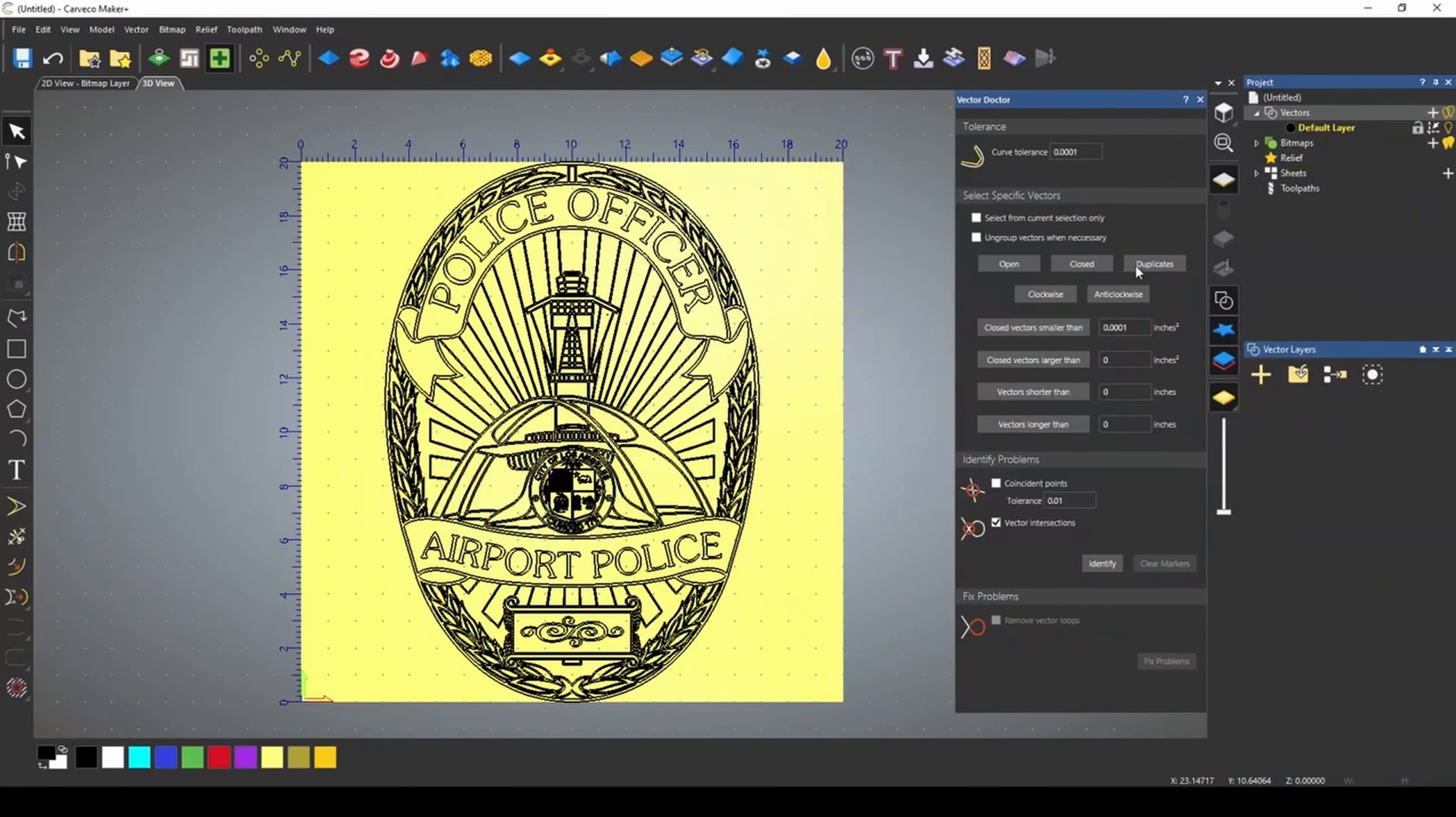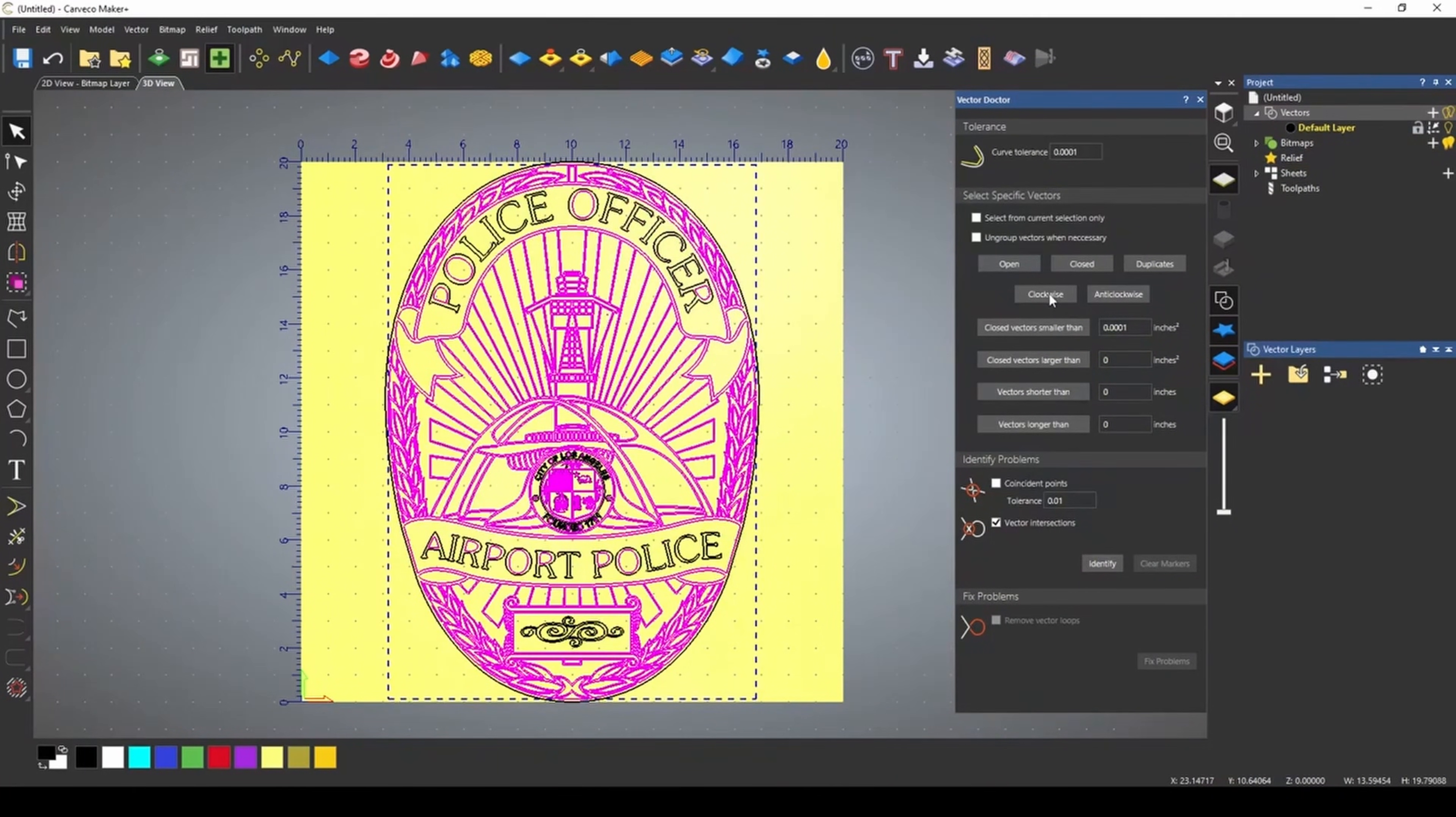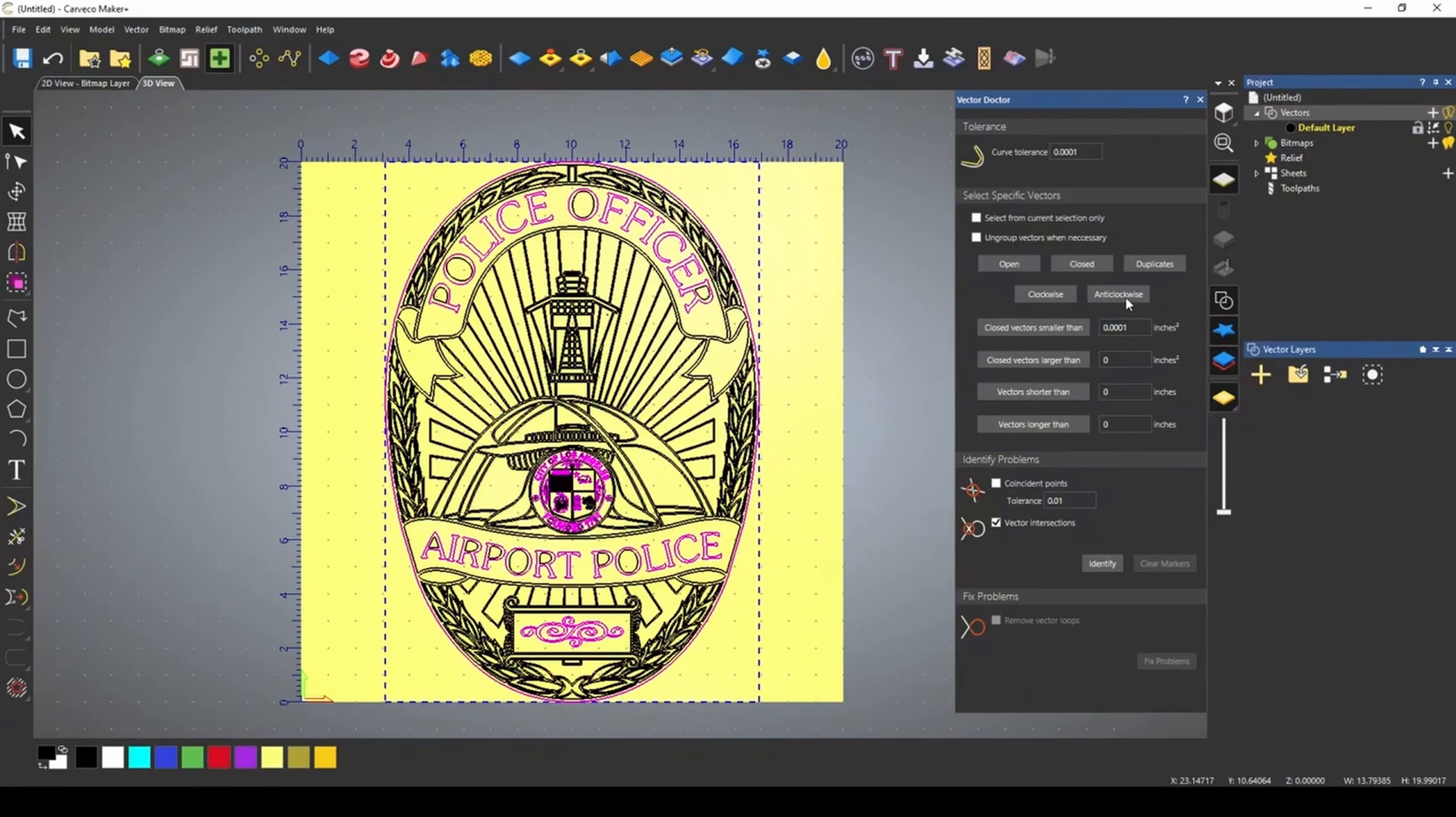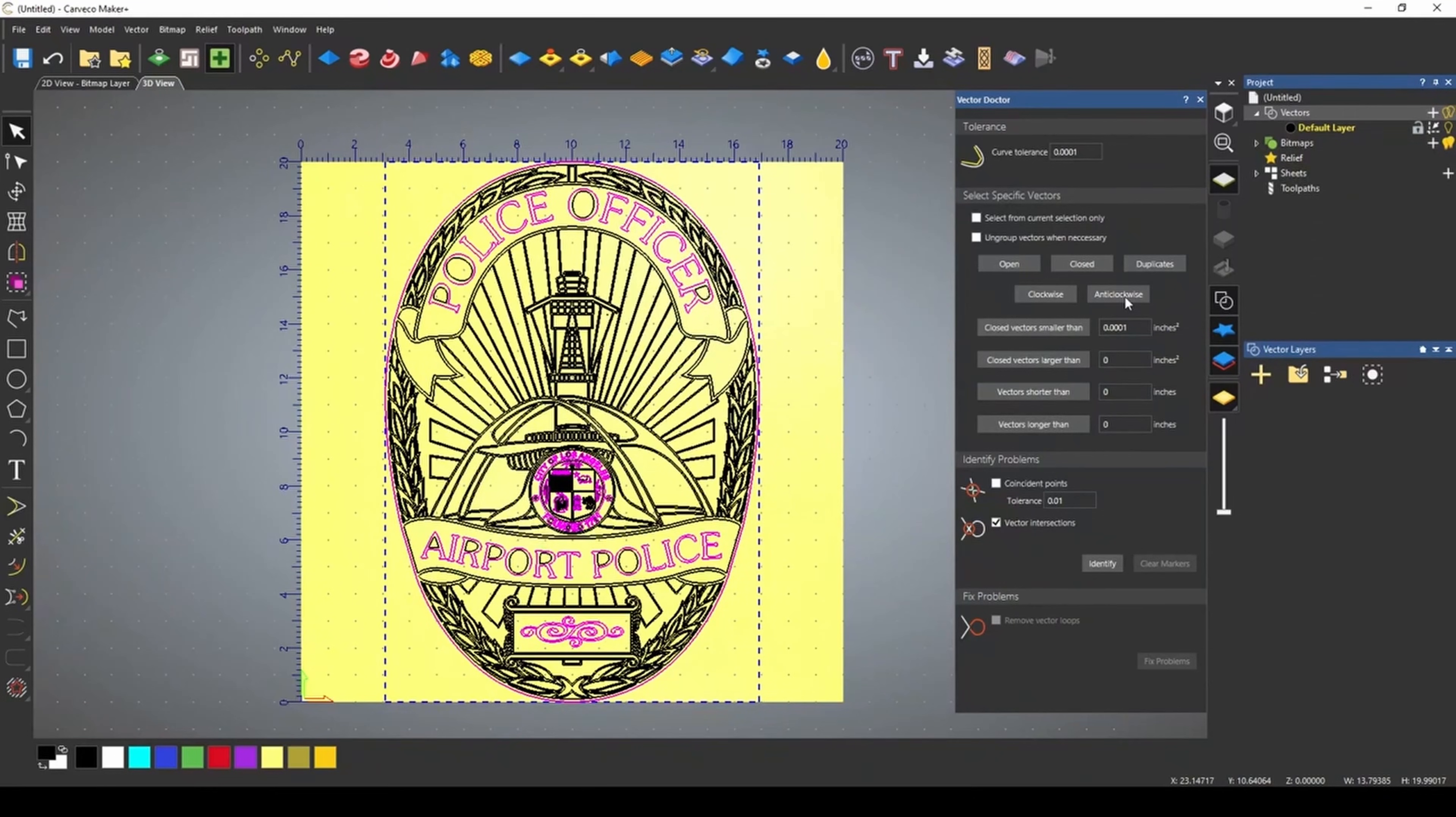We also have a duplicates button that will help you find any kind of duplicates that may be in your vector. You also can highlight which vectors run clockwise and which vectors run anticlockwise. This can help when you're cutting it out to know which direction that the tool is going to be going.